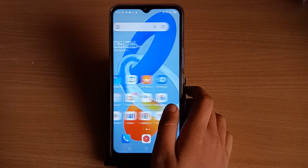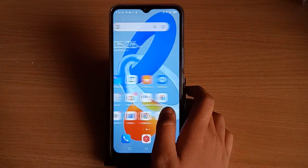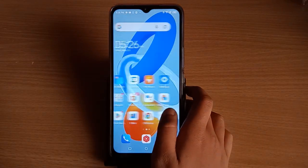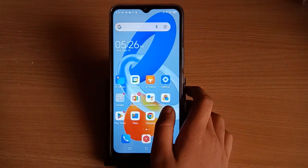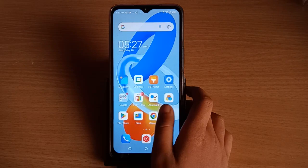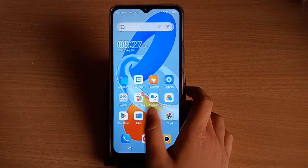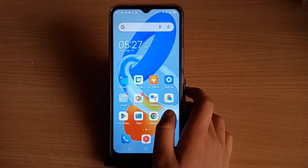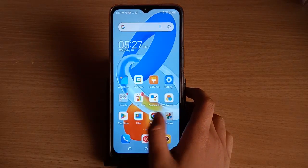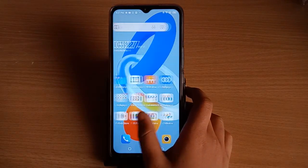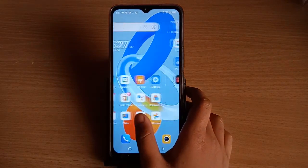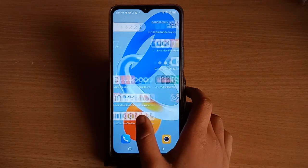Hello friends, in this video I'm going to show you how to set a password and unlock or remove the password on a Tecno mobile phone. Before we start, do not forget to like the video and subscribe to the channel.